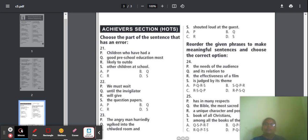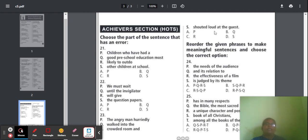Question 23: 'The angry man currently walked into the crowded room and shouted loud at the guest.' Here 'shouted loud' is not correct — it should be 'shouted loudly.' So part S has an error and the answer will be option D.